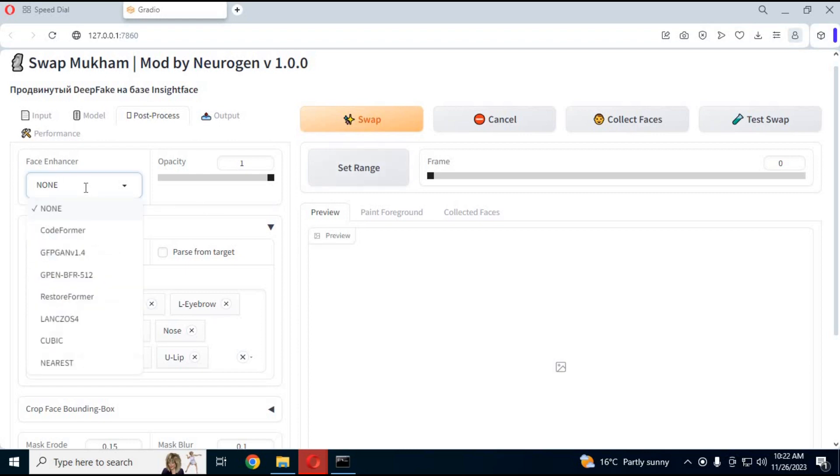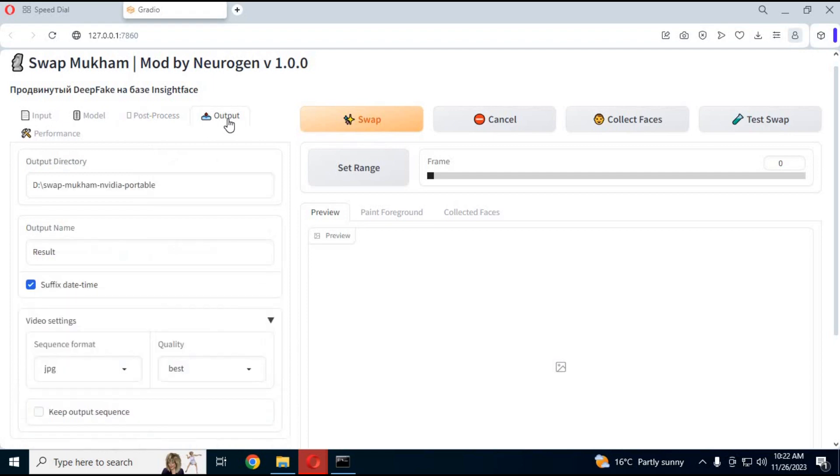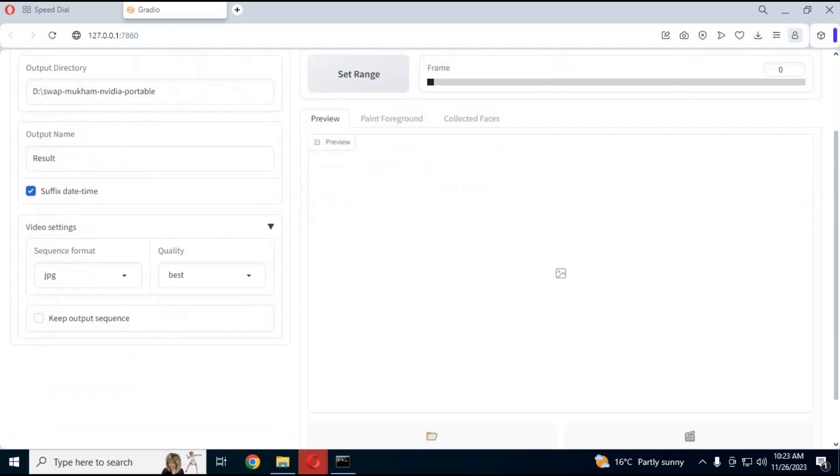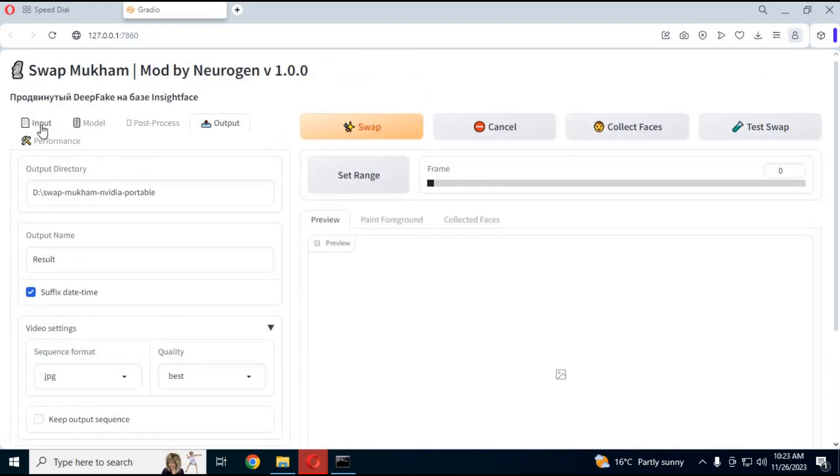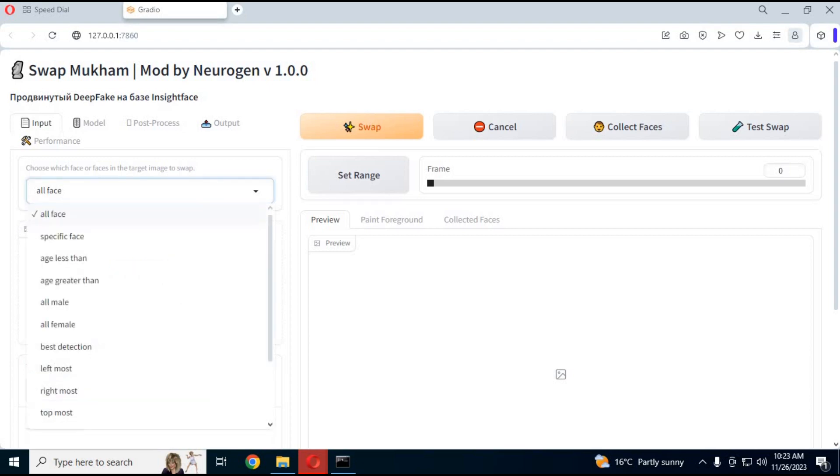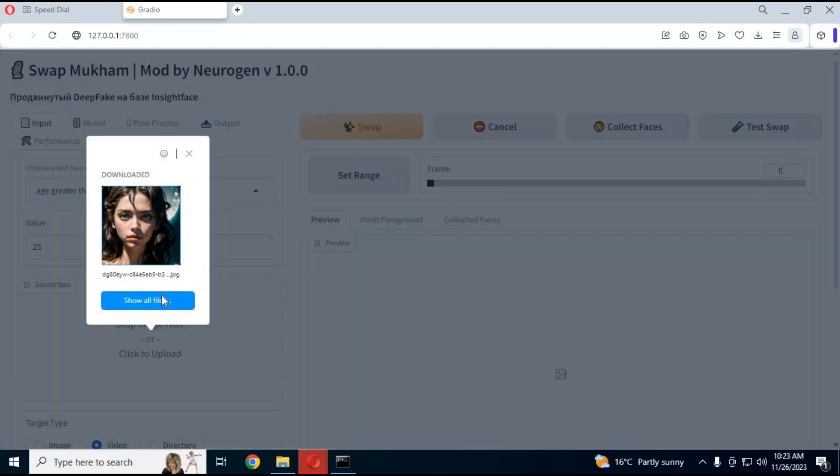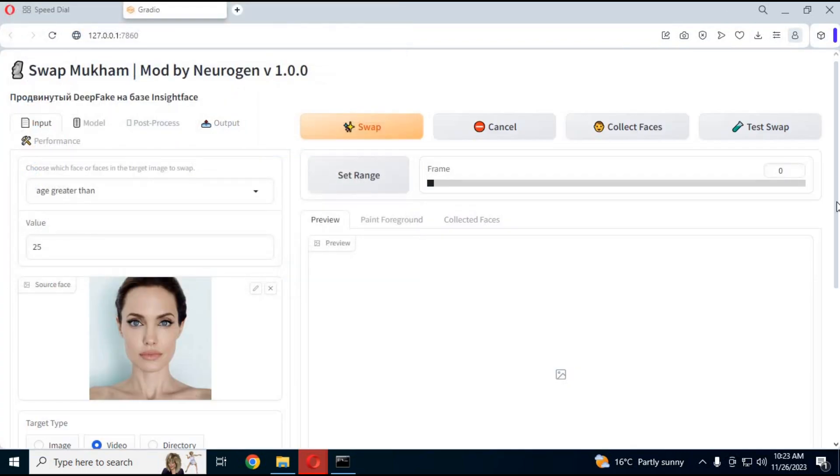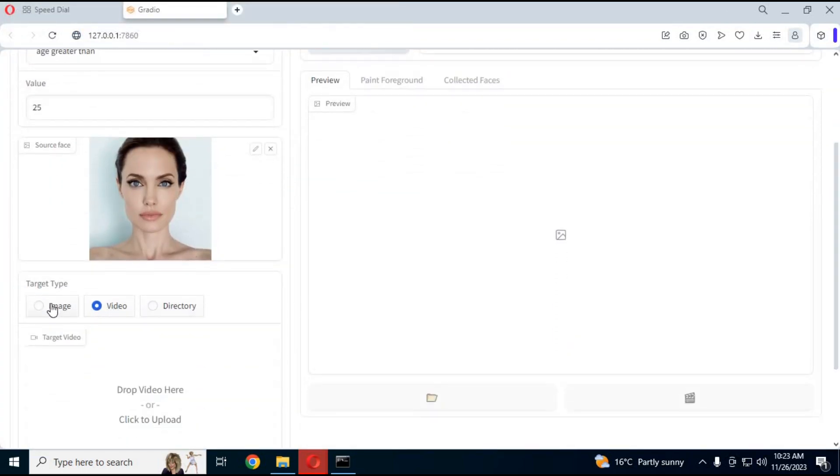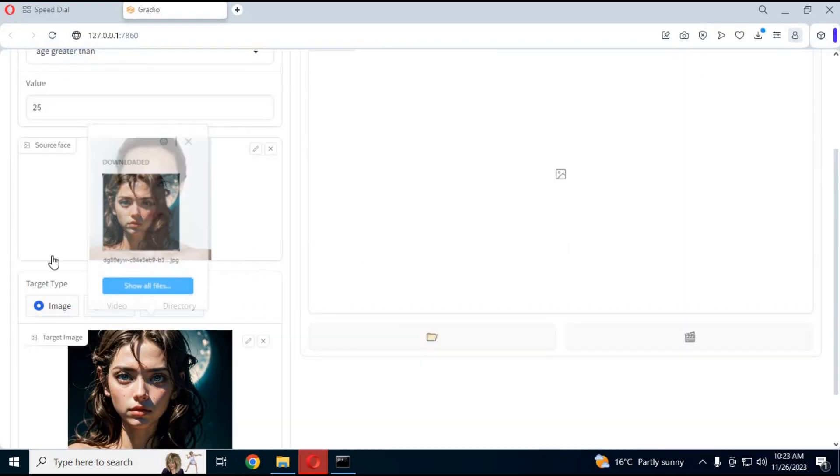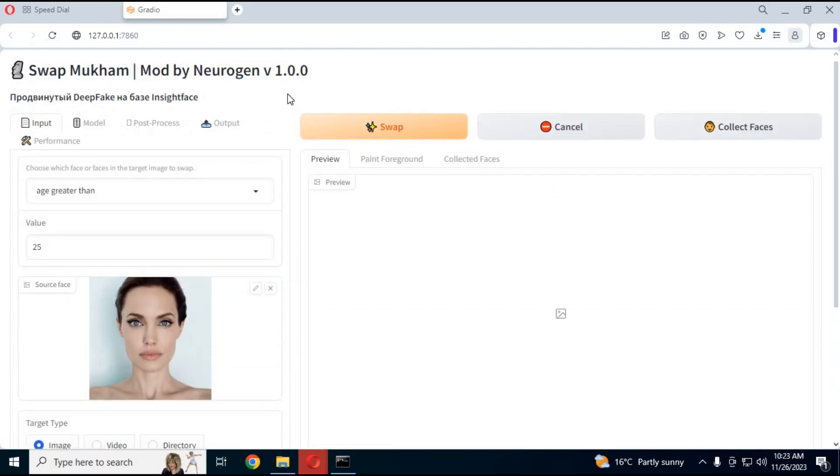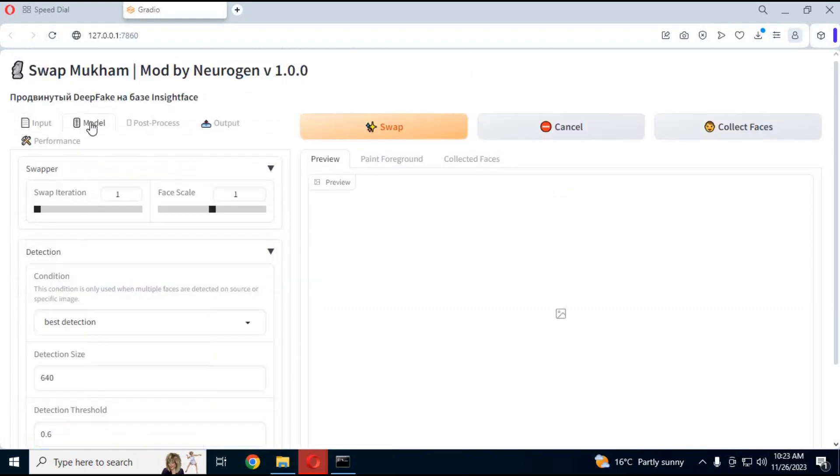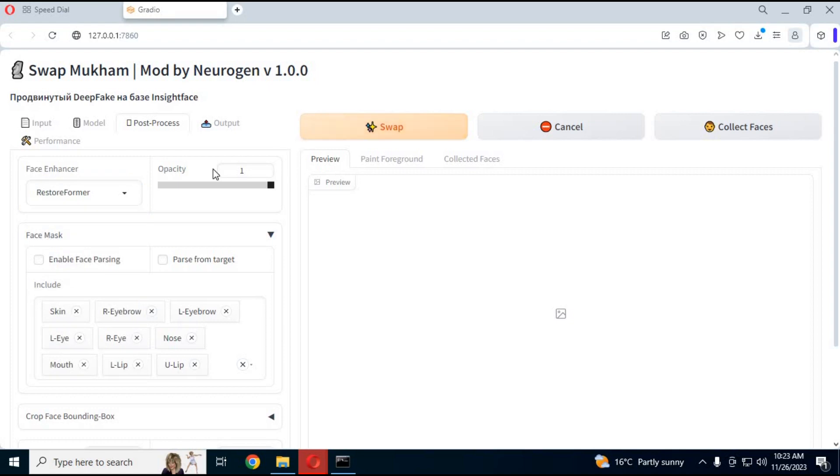More enhancers like Restore Form are very easy to use. Just simply upload a picture, upload the target video picture or a batch of files, choose the enhancer and then click Swap. This will swap the face in seconds. It is also NSFW free.